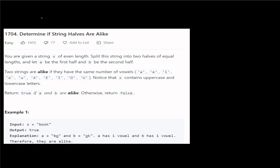Determine if a string's two halves are alike. That is, the question is very simple. Let me explain. What is the question? We can solve the problem with a string.